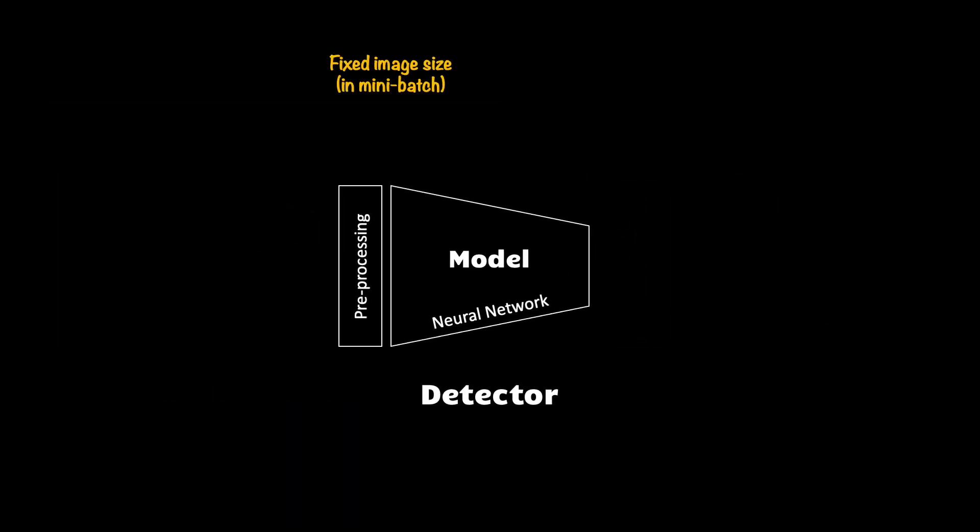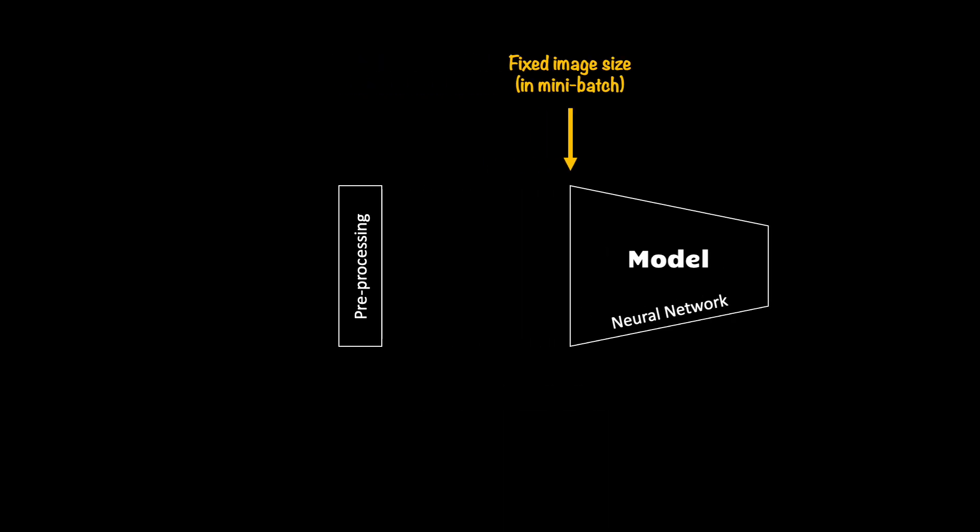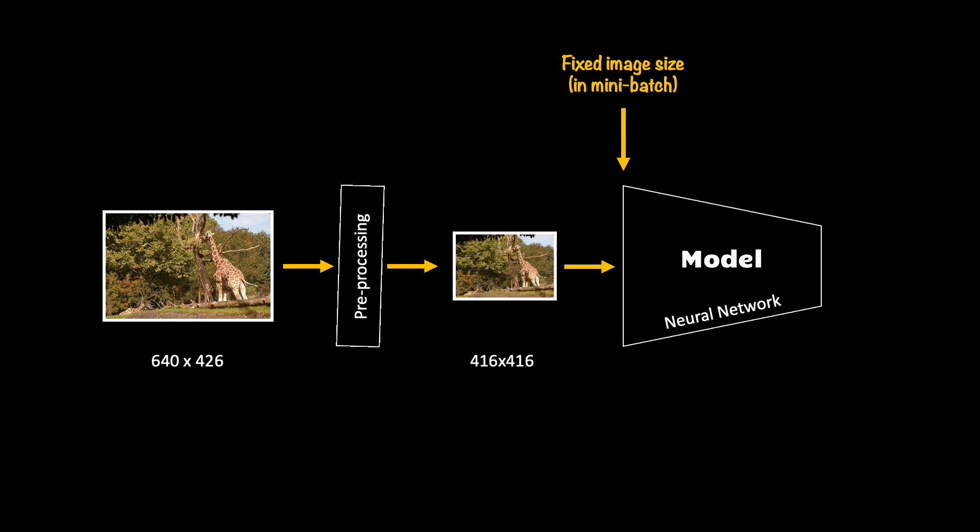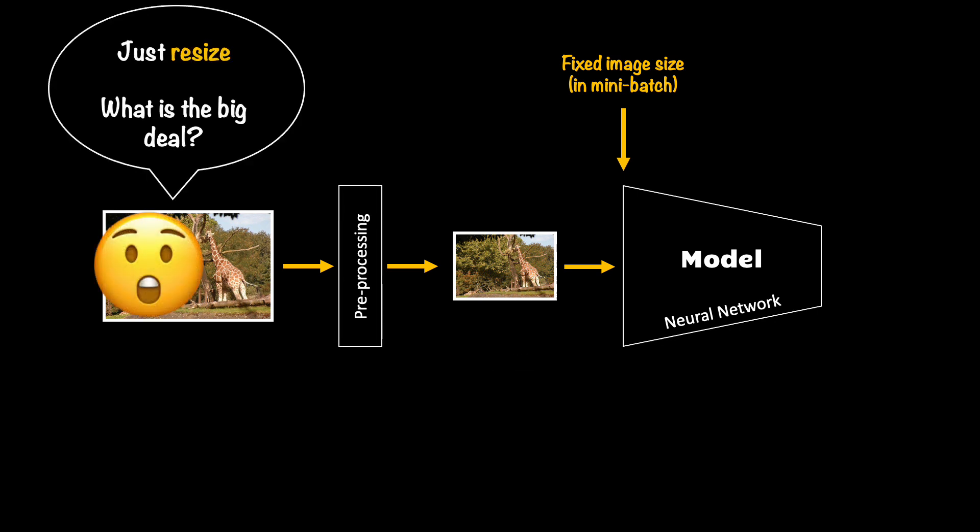The resizing aspect is important because our model, the neural network, needs all images in a given mini-batch to be the same size. One obvious responsibility of the preprocessing block is to take the image and simply resize it. Here I have an image which is 640 by 426. I pass it to the preprocessing block and get a resized image of 416 by 416. You should wonder why we're even talking about it. This is no big deal. Resizing images in image classification neural network training, we do this all the time.